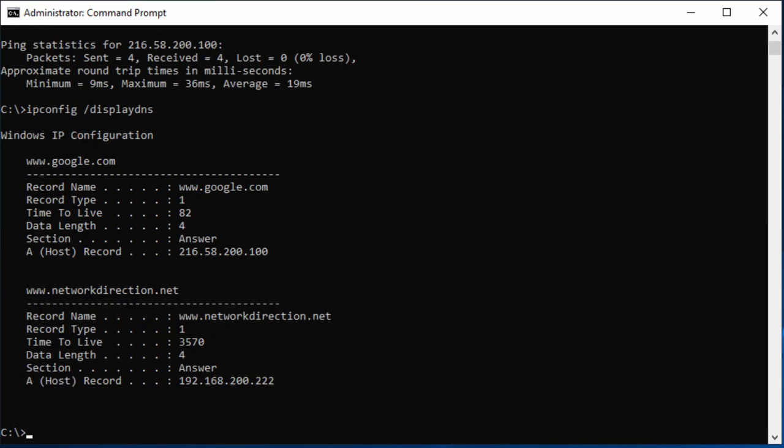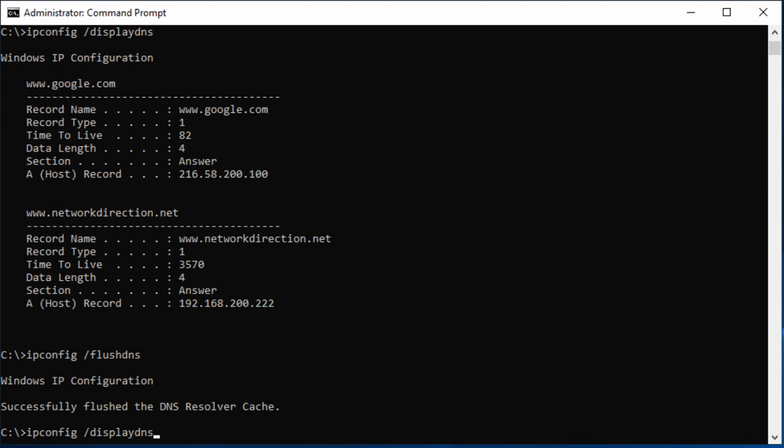What happens though if a change is made to the A record on the server? Our client won't know about the change until the record has been cleared from the cache. So for troubleshooting, you'll occasionally want to clear out the cache manually. On Windows, you can do this with ipconfig forward slash flush DNS.